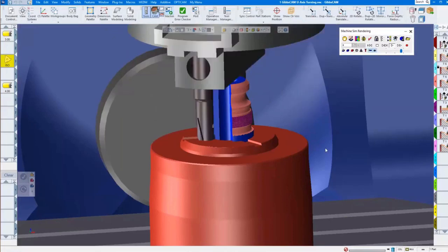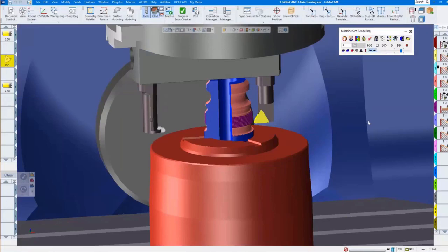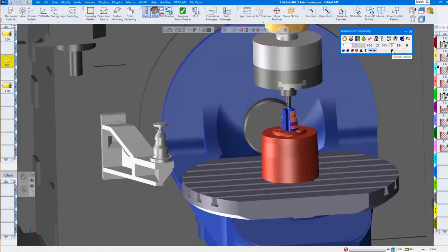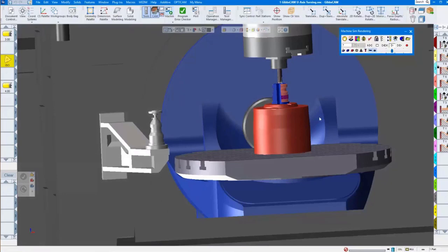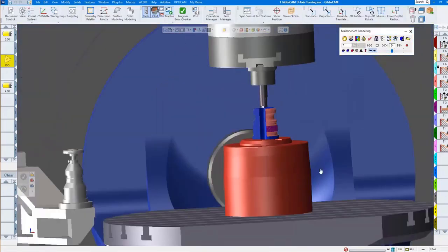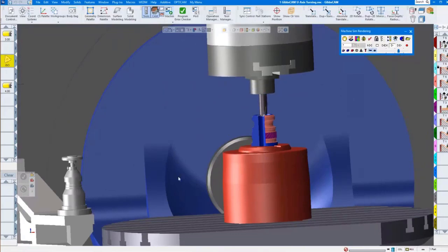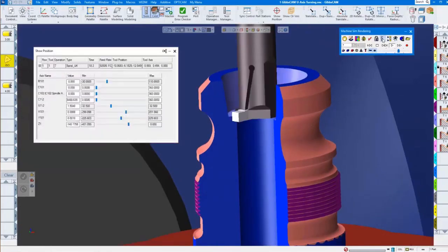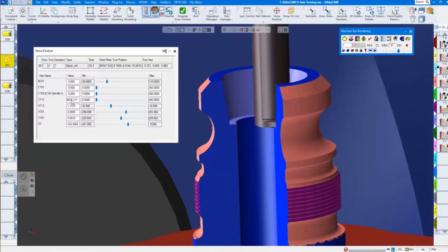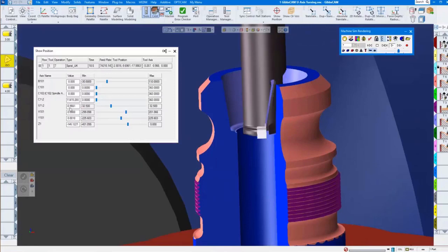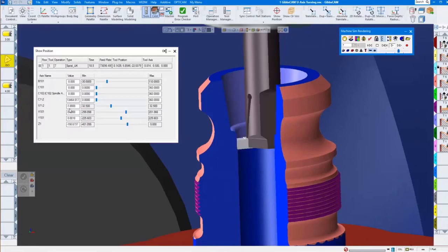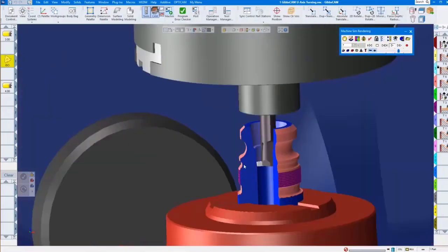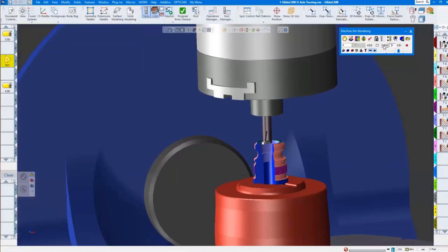Once this is done, we're going to switch to internal tools. Now you see we have a single tool in there — I will explain this later. We are using our U-axis. Our spindle — or the tool spindle — is turning, and our U-axis is moving, contouring the part.